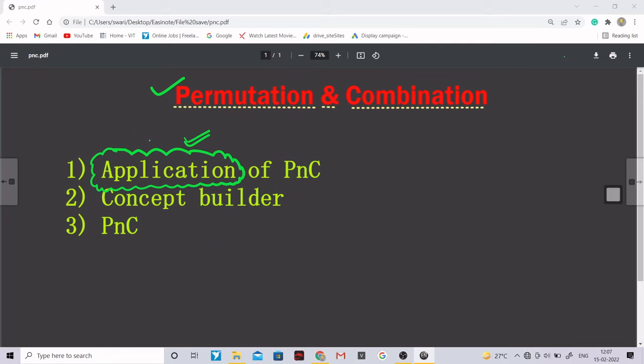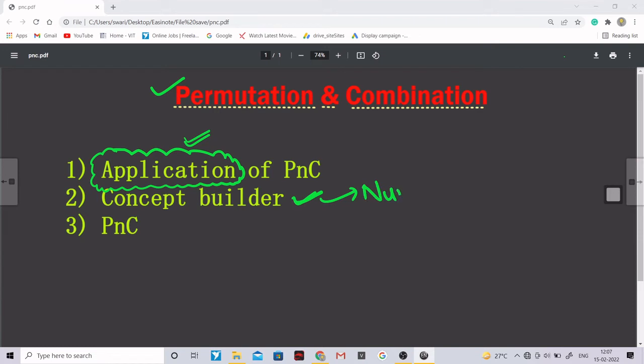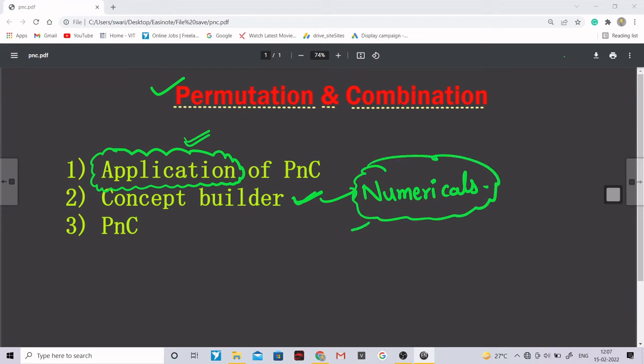Then the second topic that we would be studying is the concept builder. Basically first of all we will try to study certain numericals. This numerical will act as a concept builders for PnC.